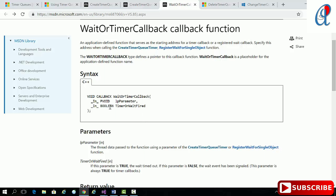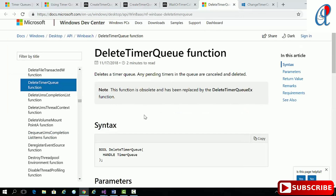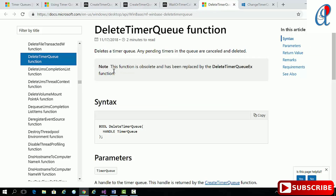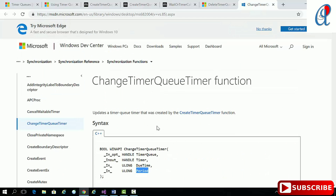The timer callback function takes two arguments: first is the parameter, second is the timer or wait fired boolean. If this parameter is true, it means wait timeout; if false, the wait event has been signaled. Generally this parameter is always true for the timer callback, so we just check the condition. At the end we use DeleteTimerQueue — note that this function is obsolete and has been replaced by DeleteTimerQueueEx. ChangeTimerQueueTimer updates a timer queue timer created by CreateTimerQueueTimer, taking the timer queue handle, the timer handle, the new due time, and the period.